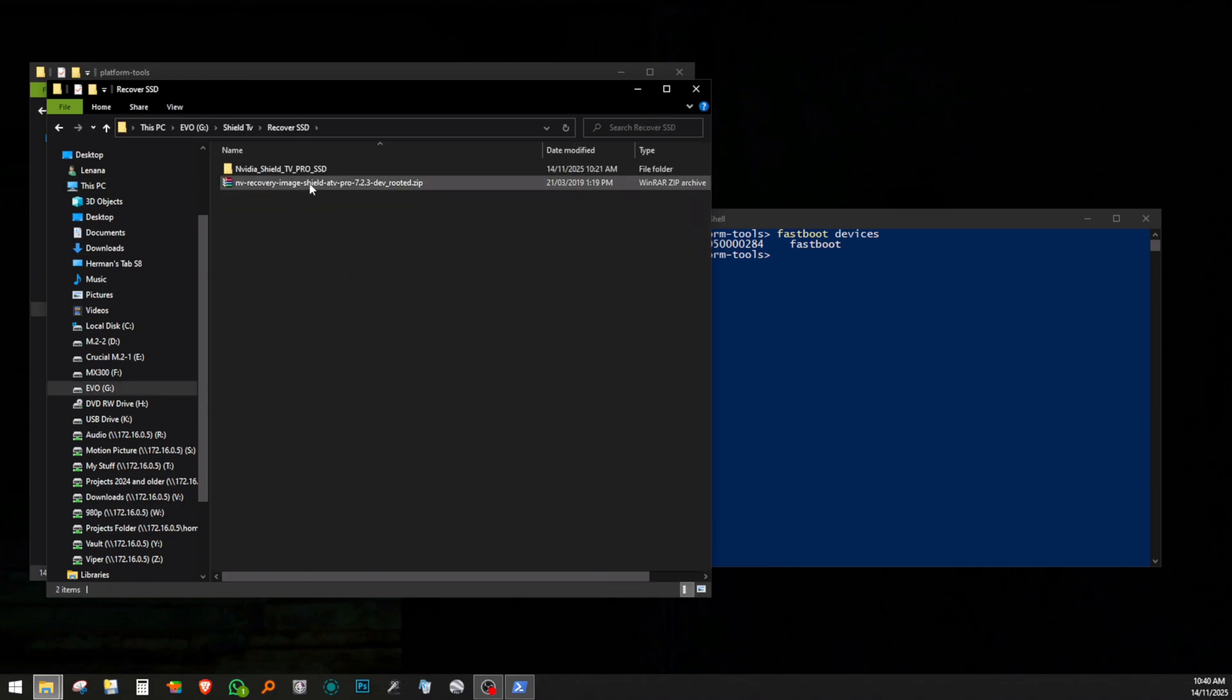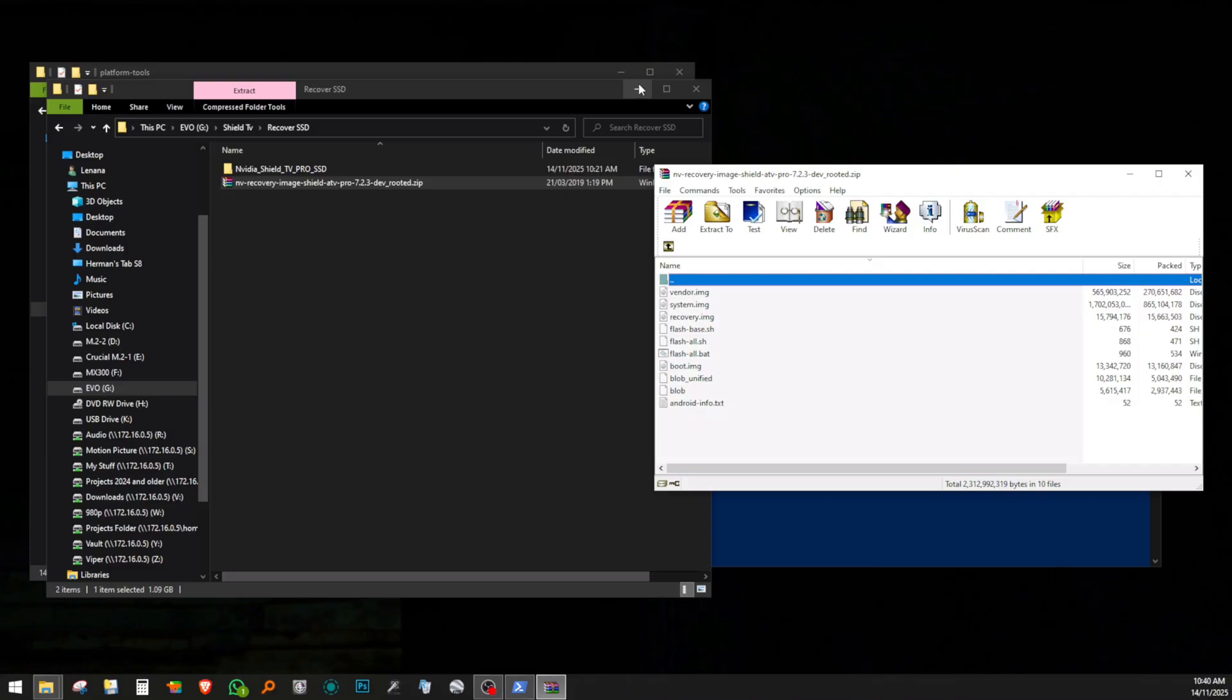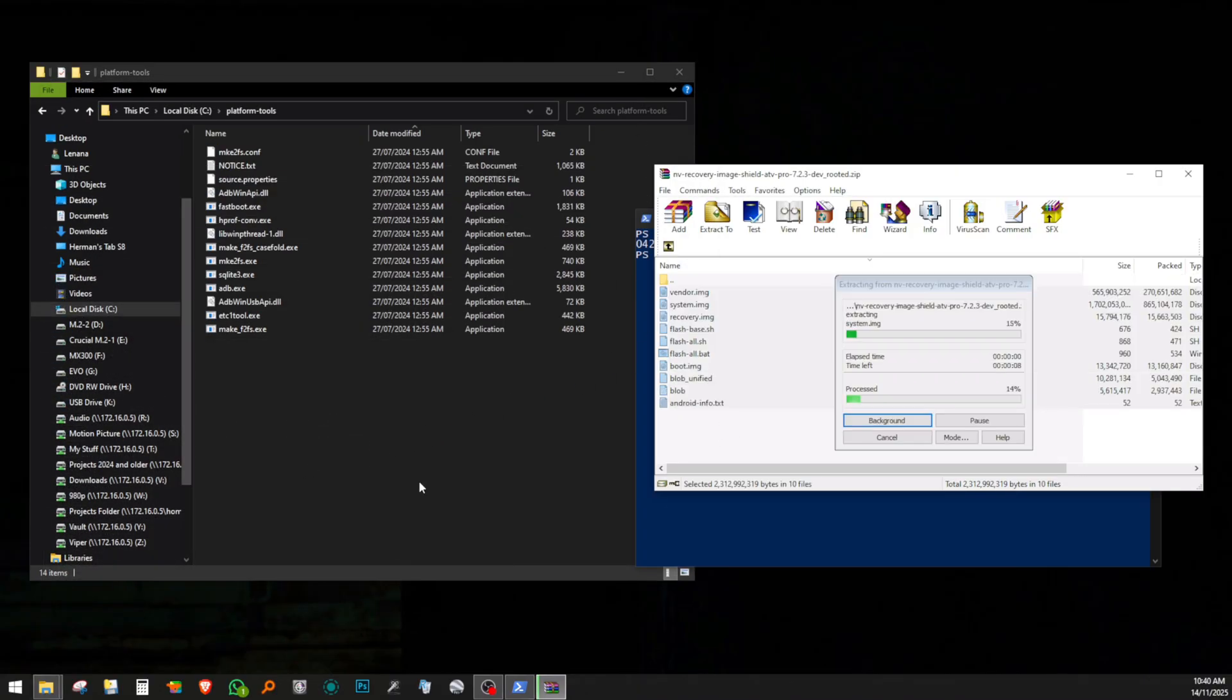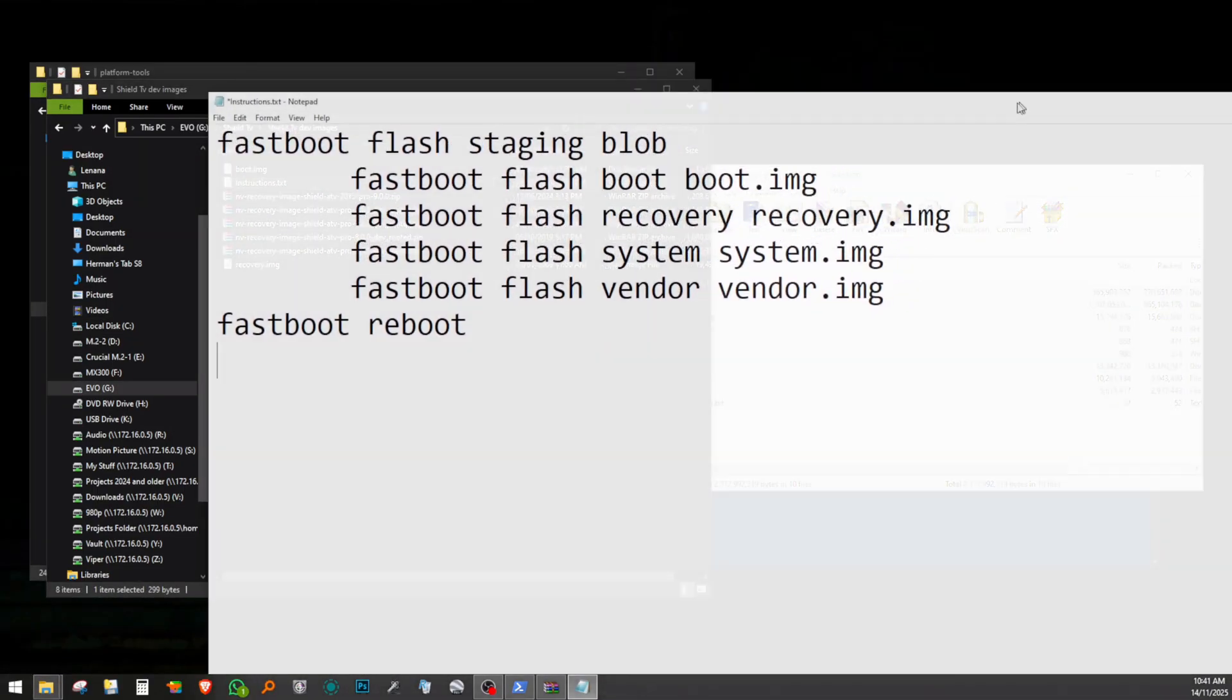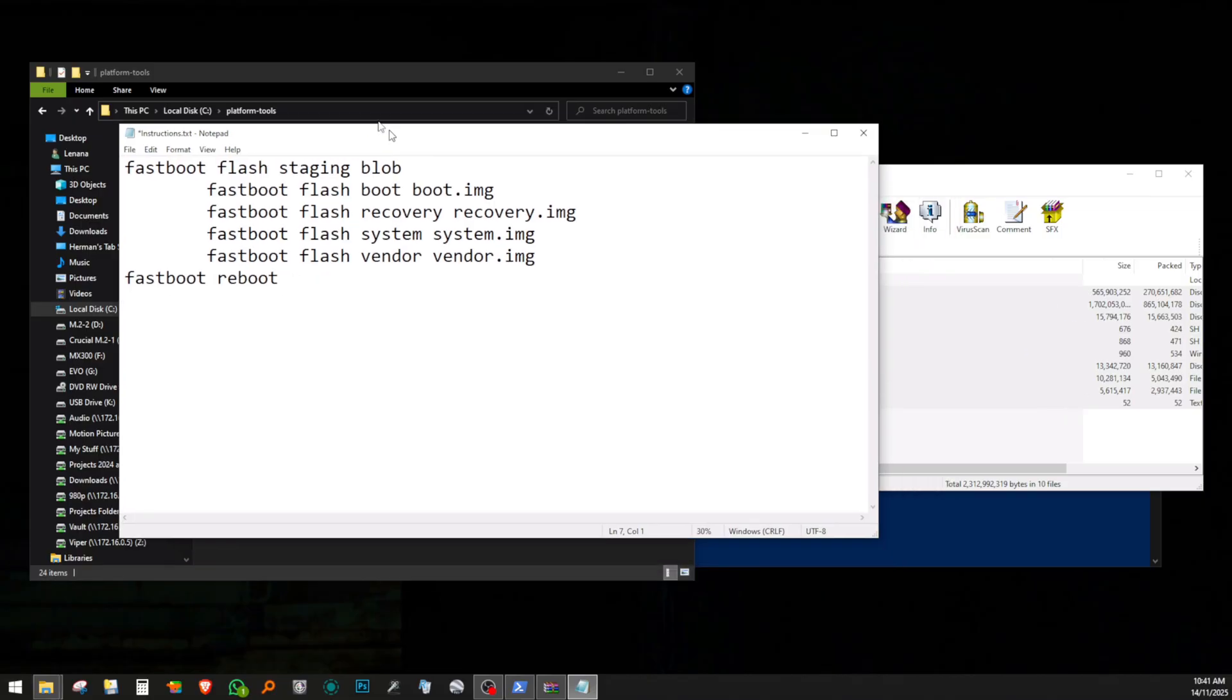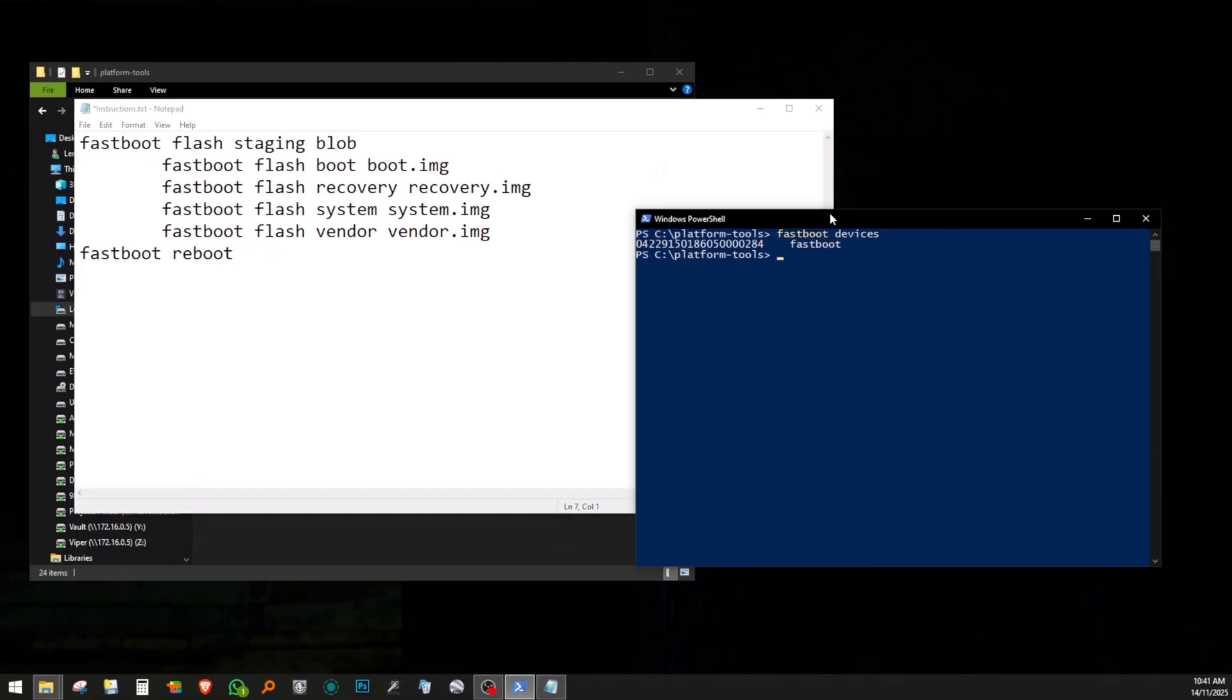I then proceeded to open the NVIDIA firmware zip archive and copied the contents over to the Platform Tools folder. After that, I entered these fastboot commands in succession waiting for every command to finish before applying the next.